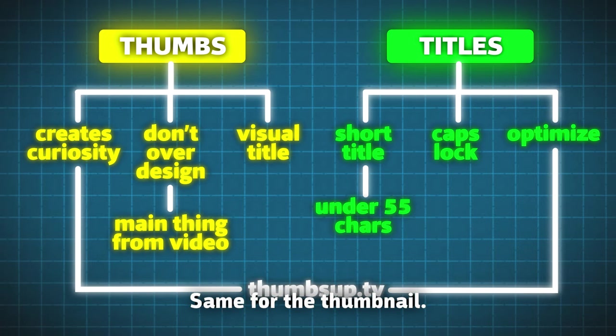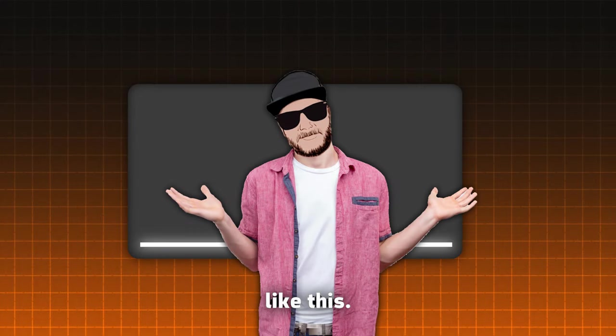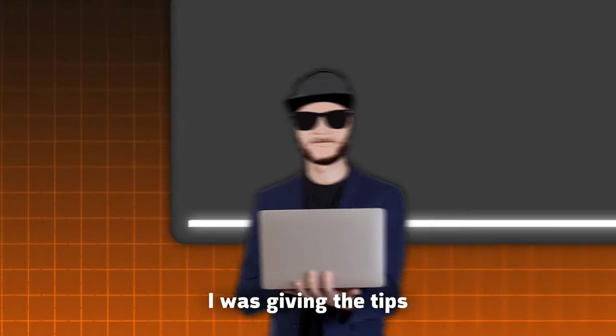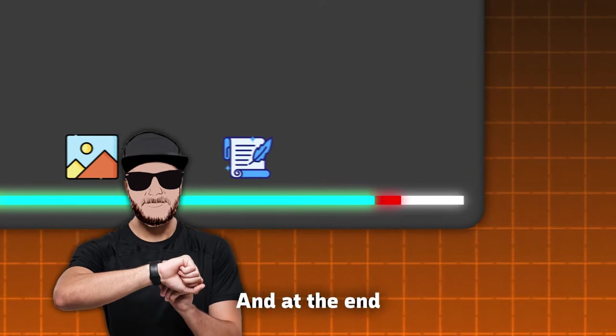You can check there how it looks on different devices, so you can optimize if needed. Same for the thumbnail. Remember, less is more. The video was structured like this. I was giving the tips on the editing, voiceover, thumbnail, and all of that, just like everyone else did.